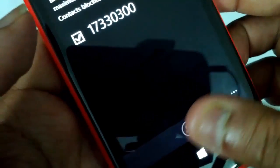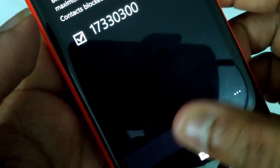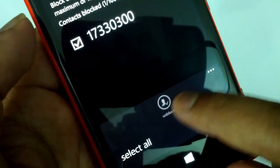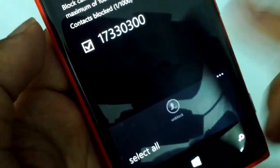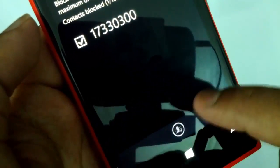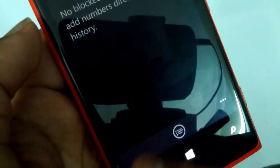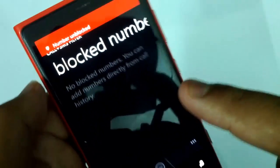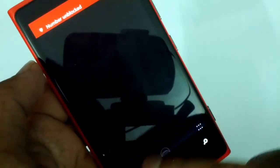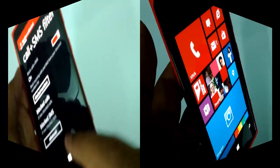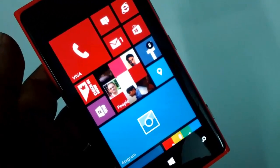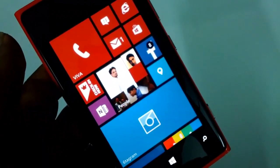Or you have the option to unblock numbers which you have blocked. Just select the number and choose 'Unblock'. You can see the notification that the number has been unblocked. This is definitely a very handy feature to have.